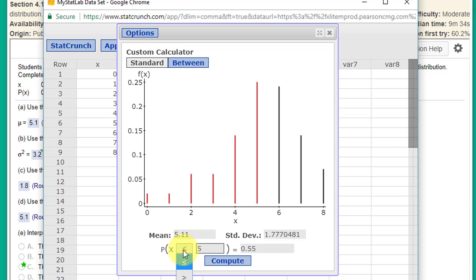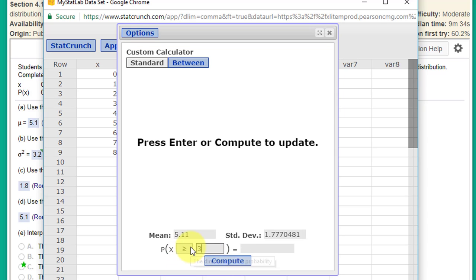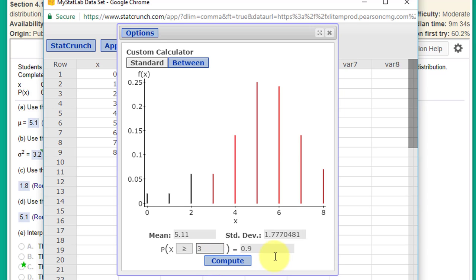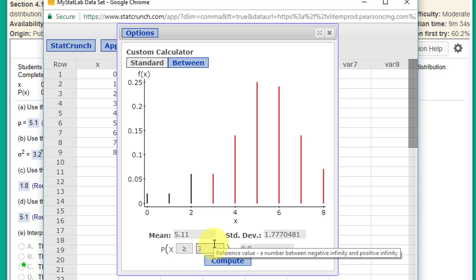But for example, what's the probability that a student answers more than three? Click Compute, and it's 90% probable that a student will answer three or more questions correctly. And you can answer a lot of questions like that.